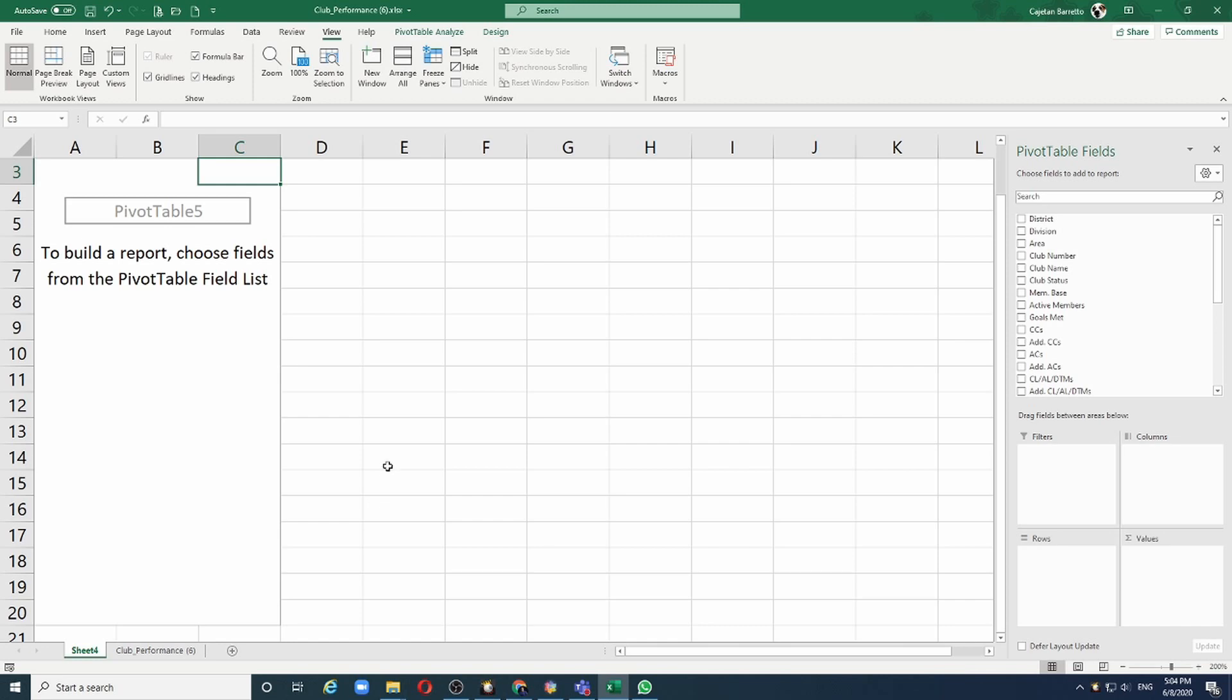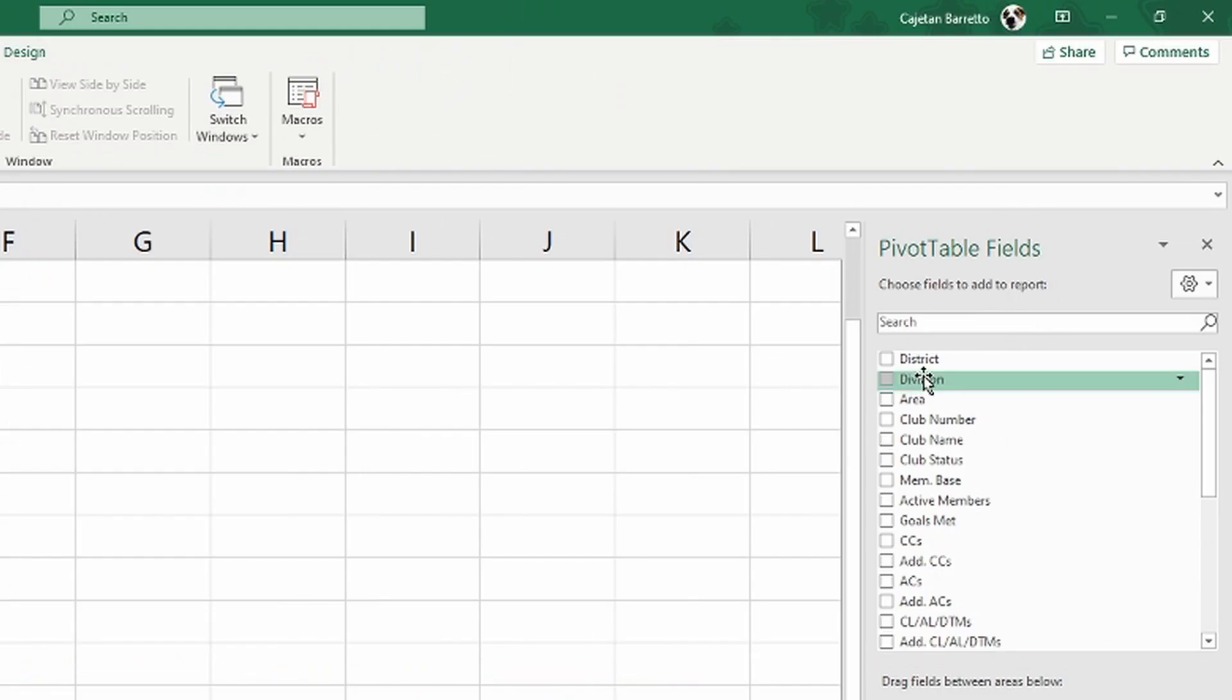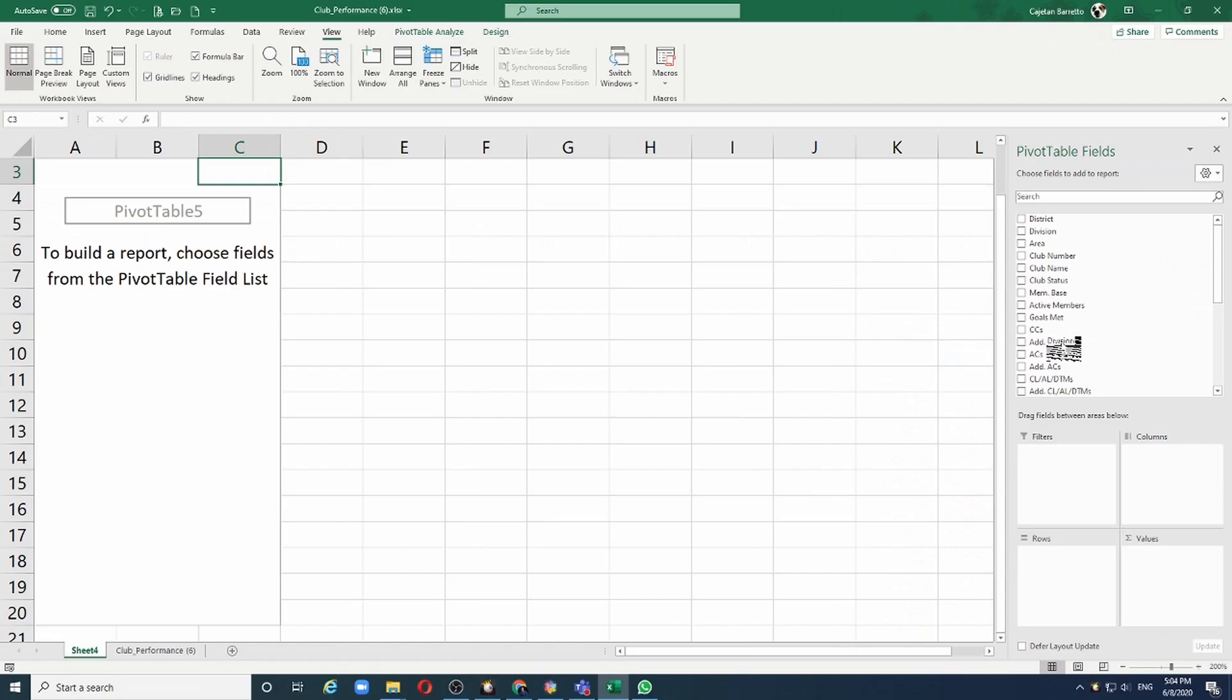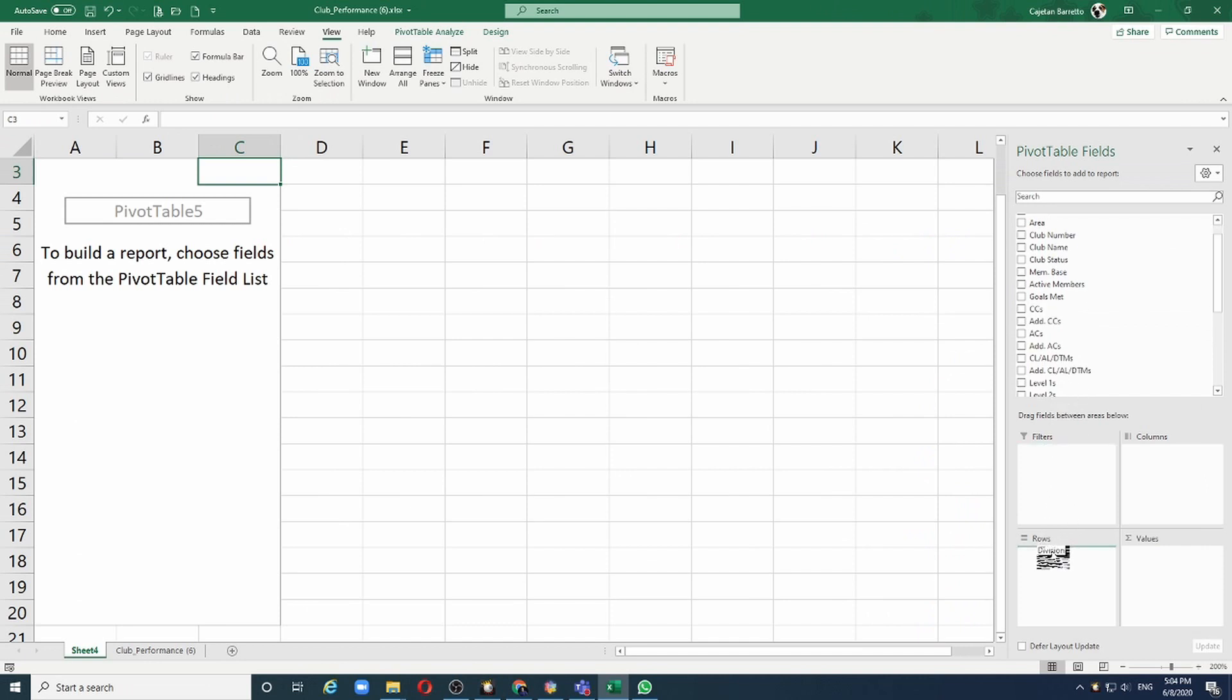Let's start with a very simple example. I want to analyze division data. On my fields I will select the division field and then drag it and drop it into the rows.